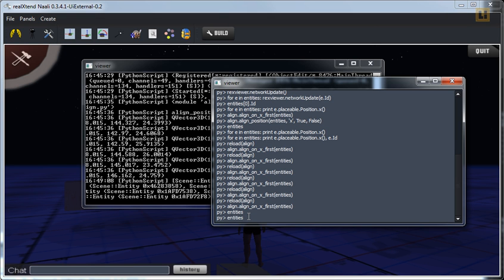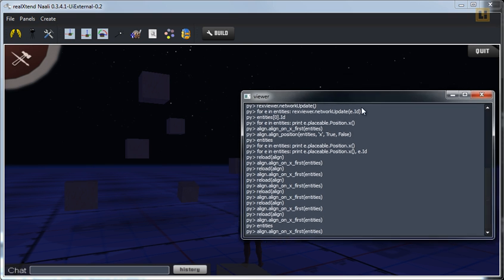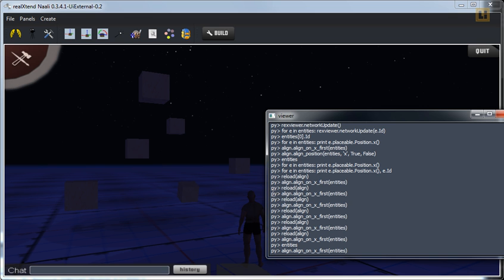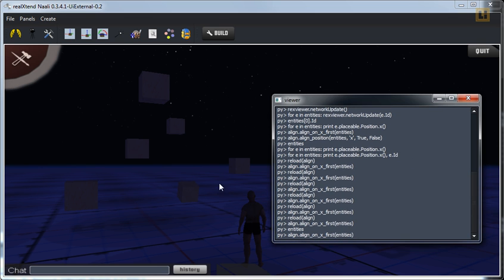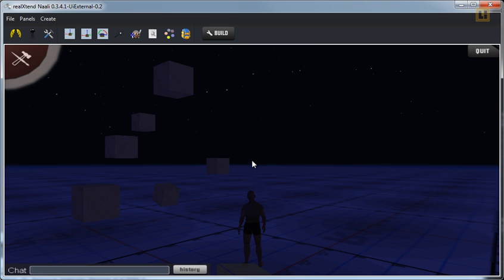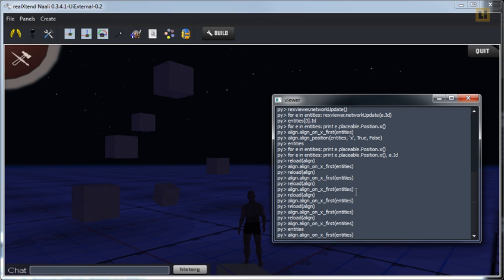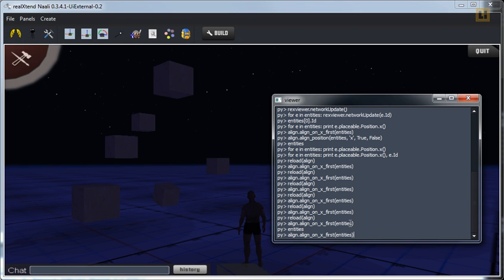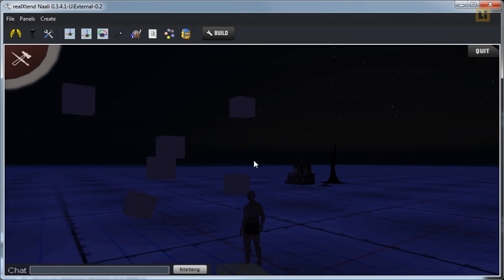And I can just, let's minimize that, initiate the method for aligning these on, for instance, the x-axis. So let's do that. And there we go.